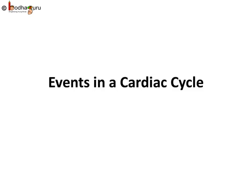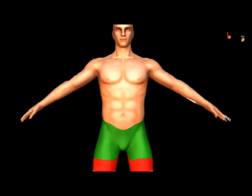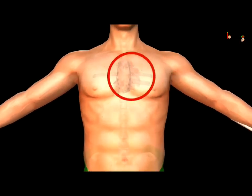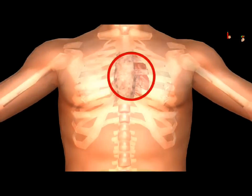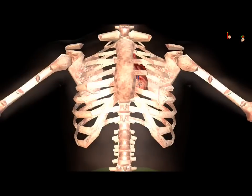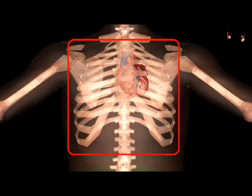Good morning everyone. In our previous lesson, we came to know what is a cardiac cycle and how the heart keeps the blood circulatory system running.